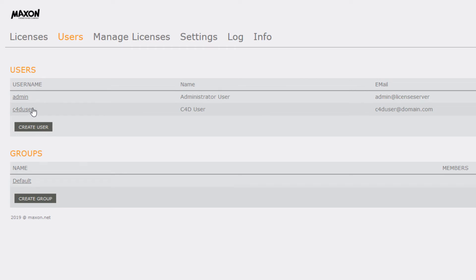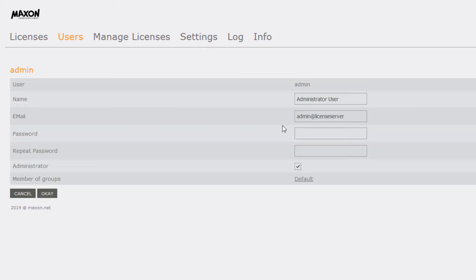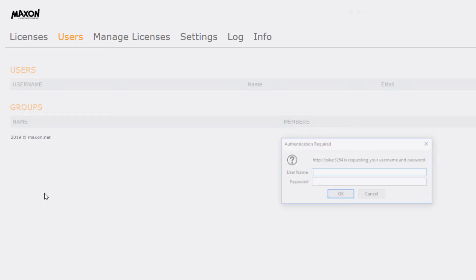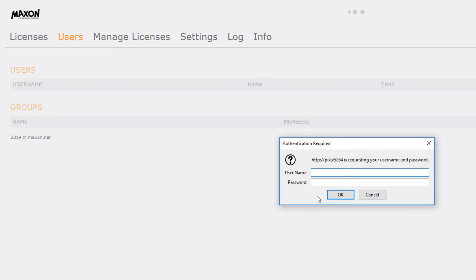You can see that I have a user named C4D user. It's also a good idea to go into the admin account and change the password. Once you do so, you'll need to re-login.